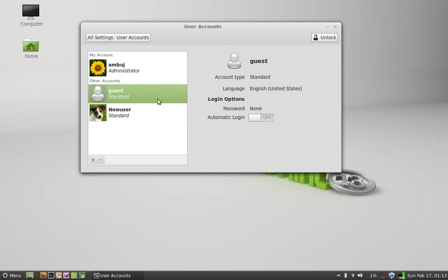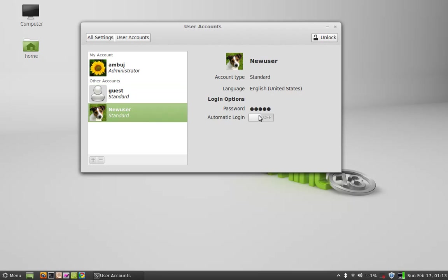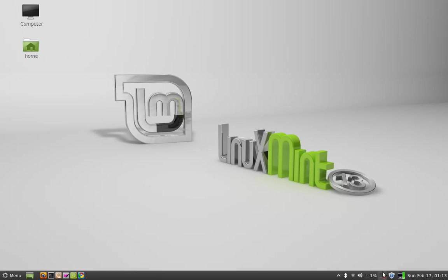One is for guest — it will not require any password and will log in automatically. And for this new user, the system will ask for the password. So that's all for now, friends. Thank you for watching.